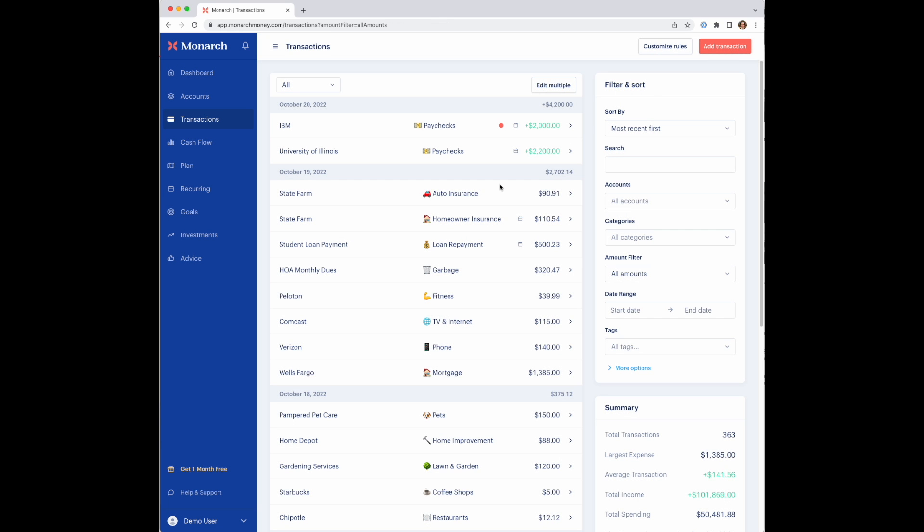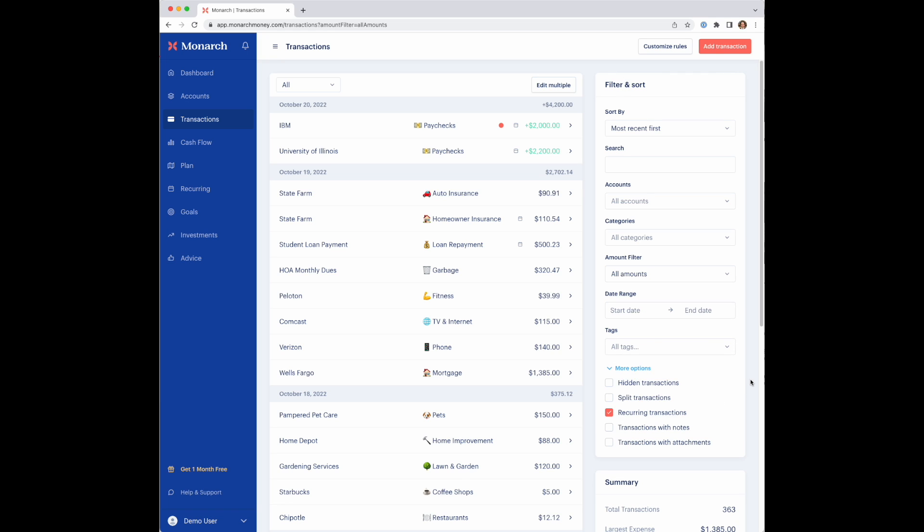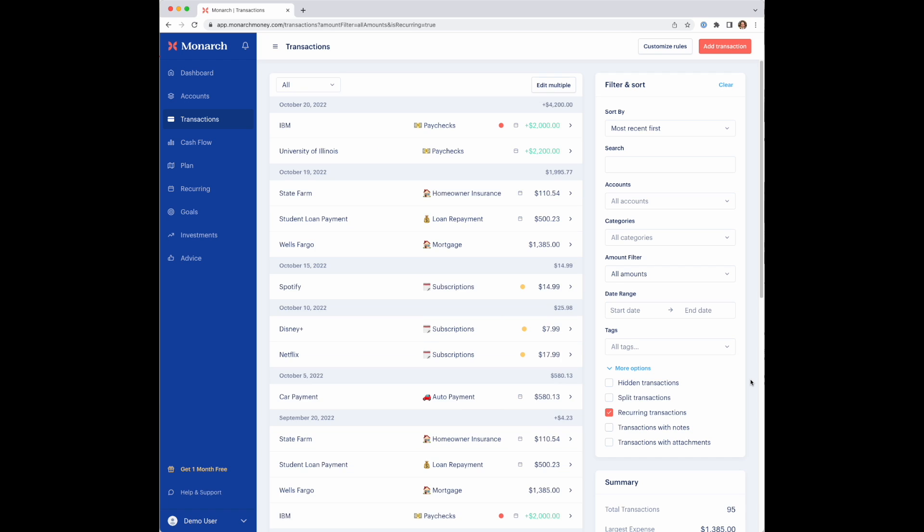So that's it in a nutshell. There's a couple other sections where recurring has beefed up the rest of the product. You might notice here in the filter and sort for transactions, there's a new option to actually filter for recurring transactions. That was a new one added after the recurring section launched.